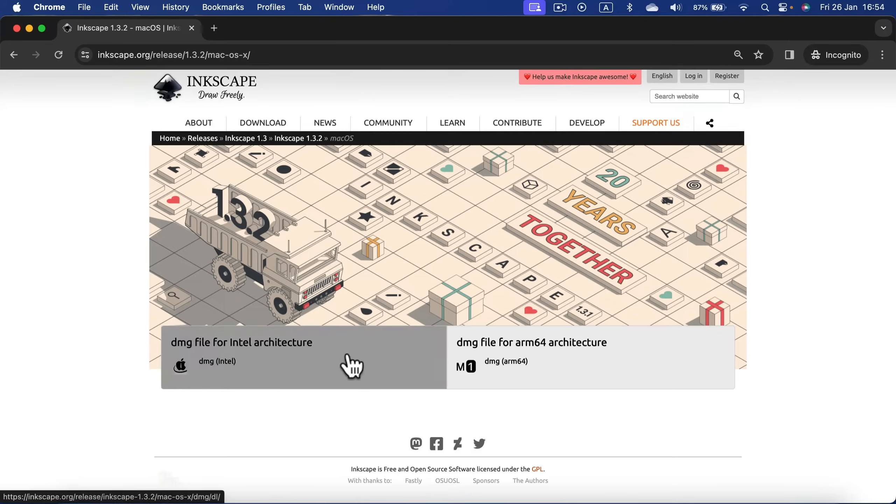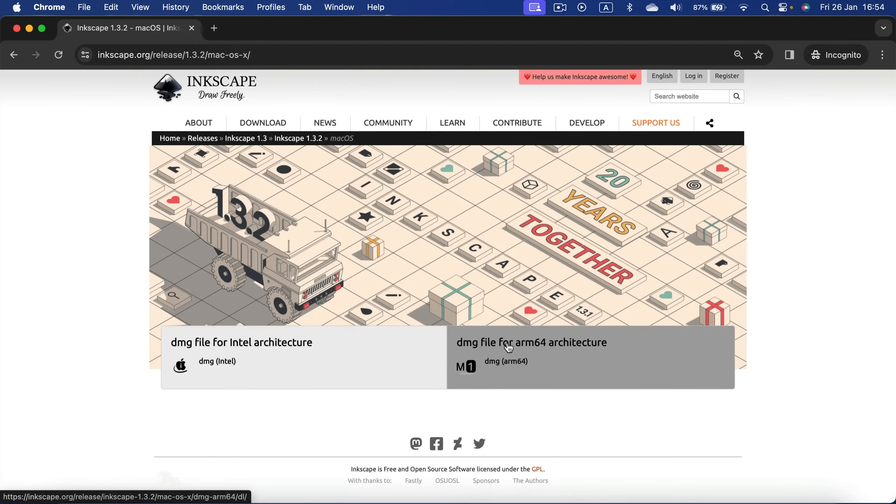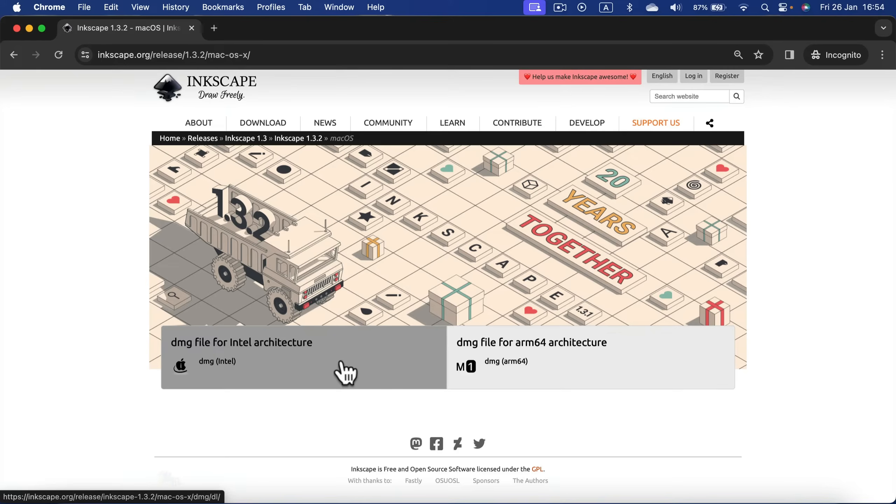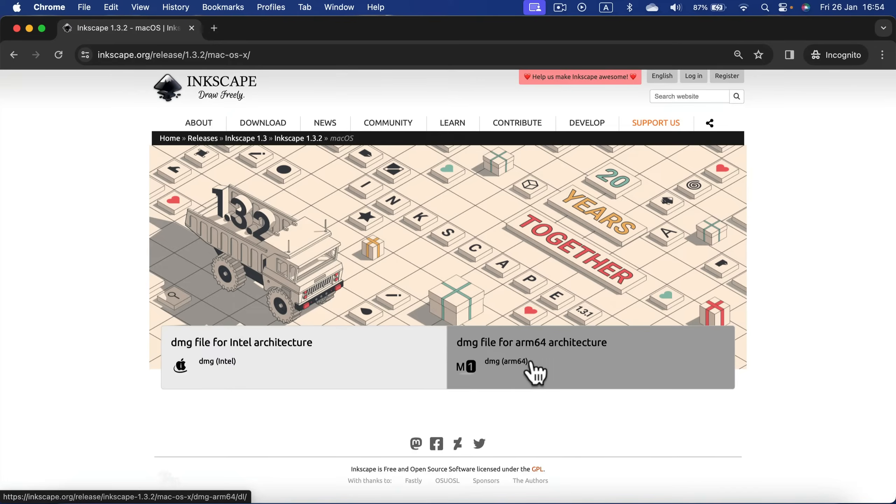As you can see, we have a choice here. If you're still on an old Mac using Intel processor, you need to download the one on the left. If you're on a modern Mac computer using M1, M2, M3, or maybe in the future M4, use the one on the right. If you're not sure which computer you're on...